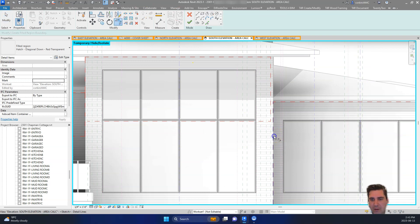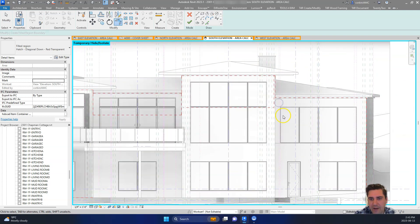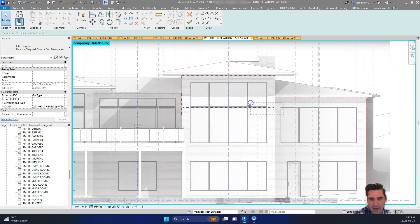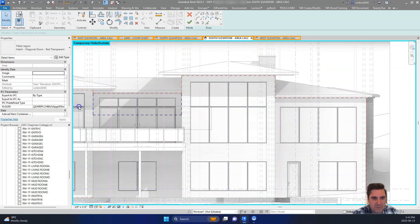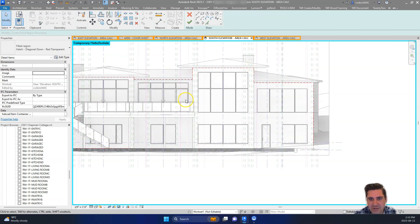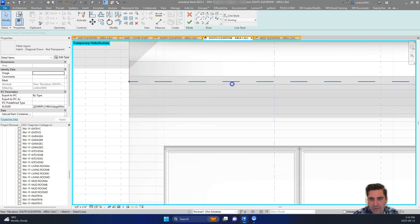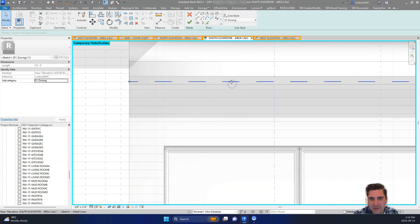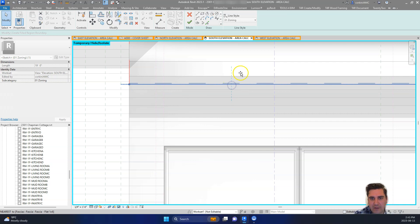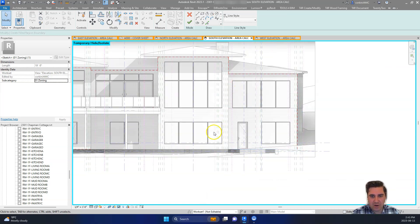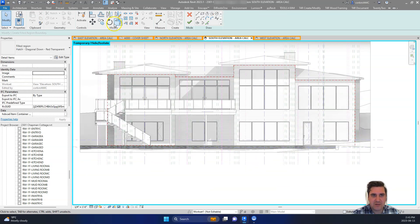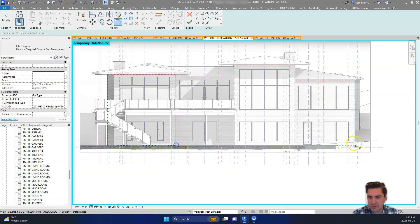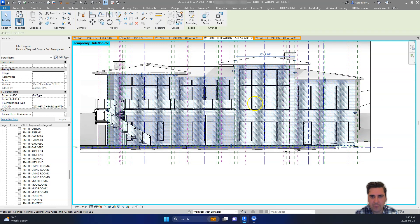So essentially we create a box around all the walls on such elevation. And then once that's complete, we can easily get that area number out of this box because a filled region itself has an area associated with it. So it's kind of a really quick way of getting these numbers. It's not a very automatic process, but I think it works quite simply.